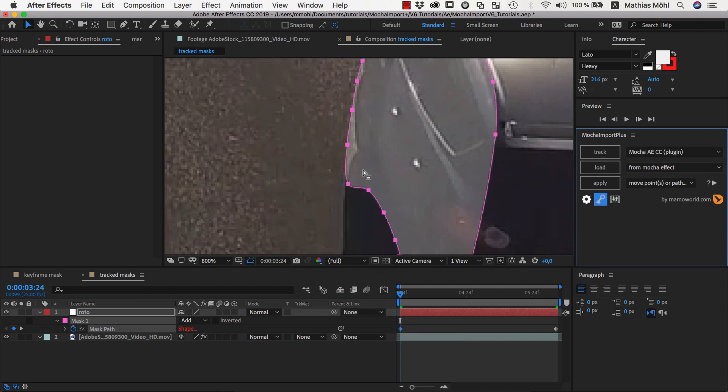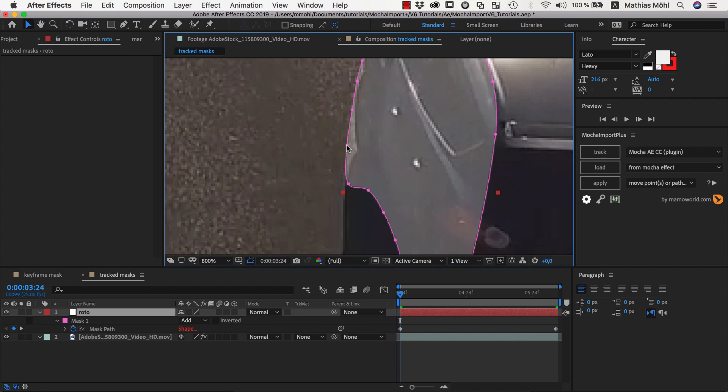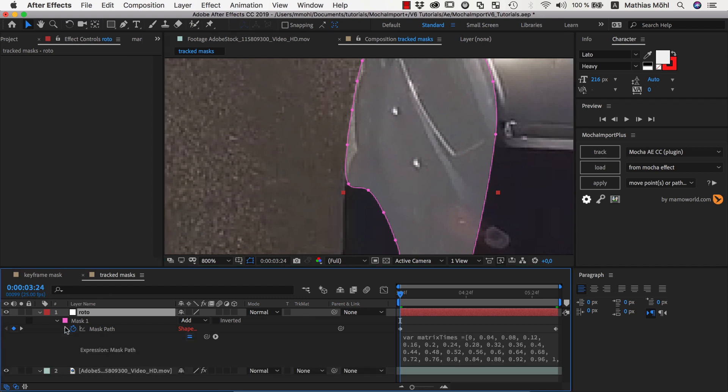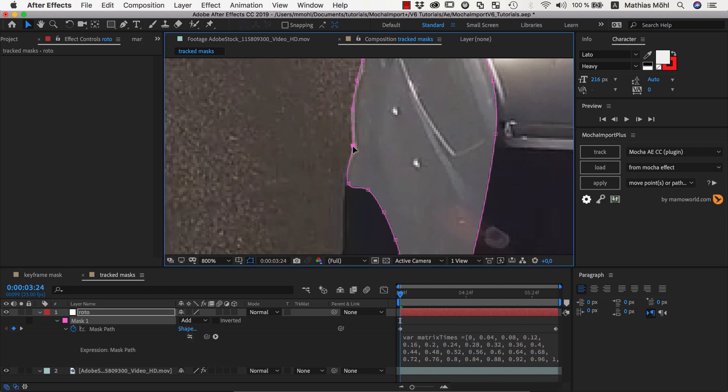Now if you try to adjust the mask shape, you will notice that you are unable to change it as long as the expression is enabled. Therefore we need to reveal the expression here and disable it by clicking on this equality symbol here. Now we can adjust the shape as needed.